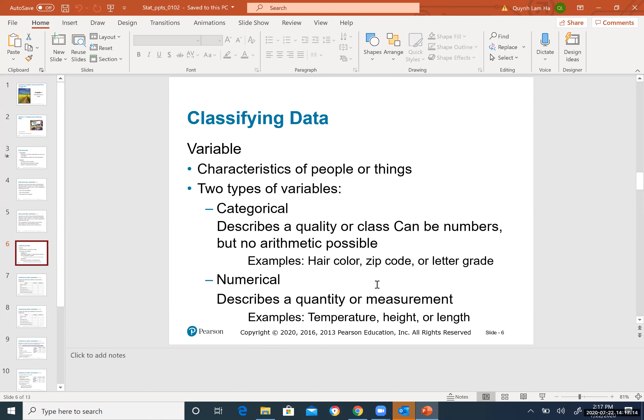A variable is a characteristic of people or things. There are two types. The first type is categorical variables — also called qualitative variables in some textbooks. Categorical variables describe a quality or class. They can involve numbers, but no arithmetic is possible with them.